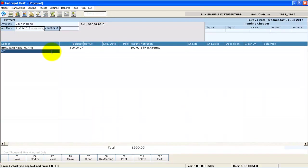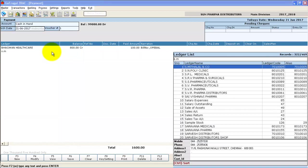Similarly, you can make the payment entry for any of your suppliers in the same screen.